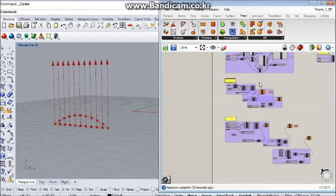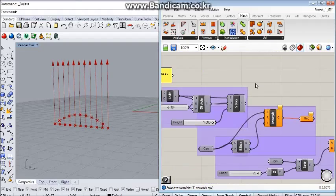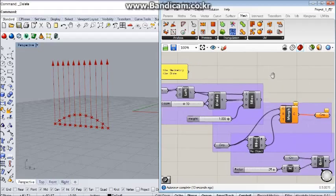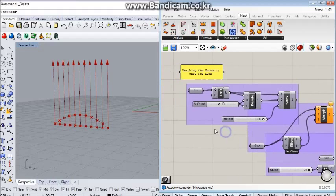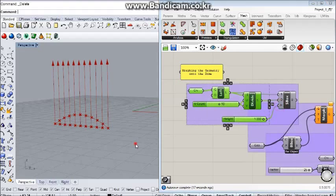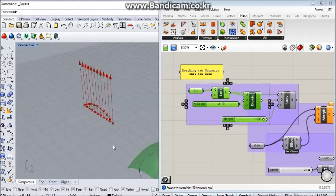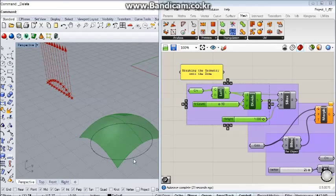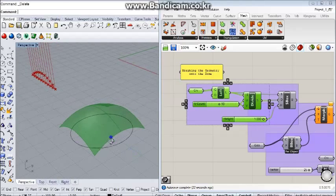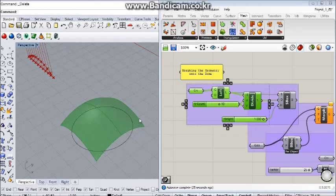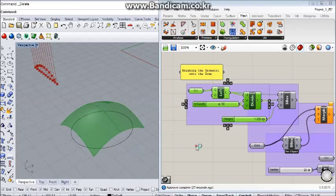After I baked this, I simply lofted it to create a smooth dome. This doesn't have any divisions on it yet. This simple, smooth dome.